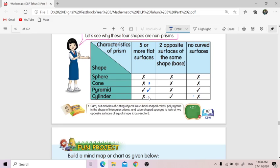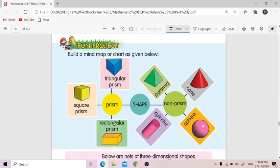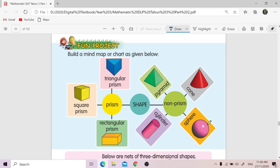So sphere, cone, pyramid, and cylinder are non-prism shapes. Now let us see the fun project — build a mind map or chart. Dekat tengah letak 'shape.' Ada dua jenis: prism and non-prism. Dekat prism: triangular prism, square prism, rectangular prism. Dekat non-prism ada empat: pyramid, cone, sphere, and cylinder.